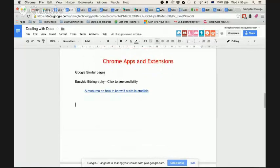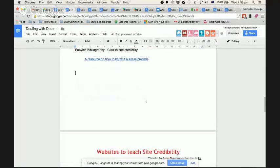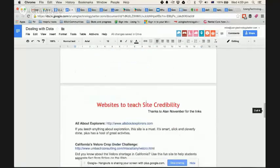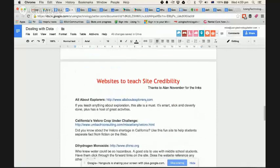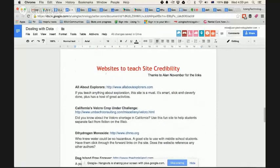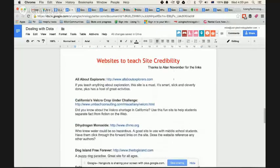So those are two Chrome apps and extensions that are really handy. Underneath here I've also given you some websites to teach site credibility.